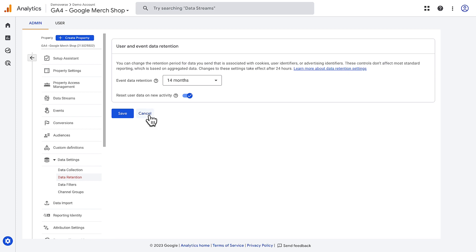This setting doesn't affect most standard reporting, which is based on aggregated data, but will affect the data used in more advanced tools like Explore.